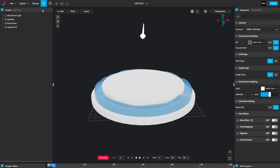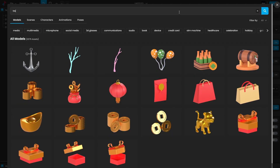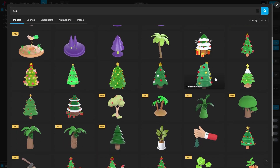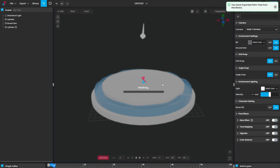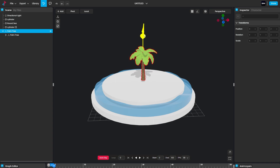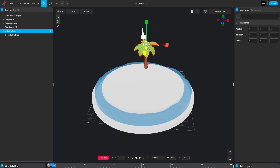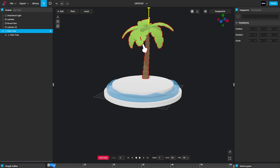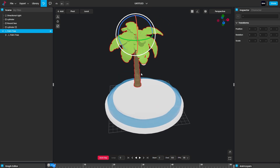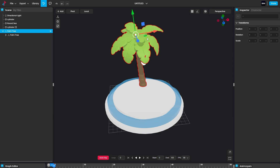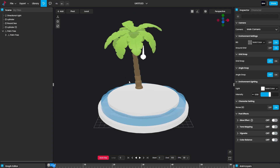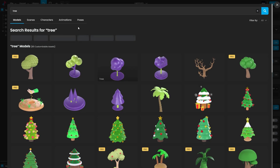Now we have to add some assets to create a complete scene. Go to the Library and search for 'tree.' These are the tree elements — I'm going to use the palm tree. Click on that and here we have the palm tree placed. You can increase the size of the tree. Hit E on the keyboard to rotate it on any axis, then hit W to activate the Move tool and place it where you want.